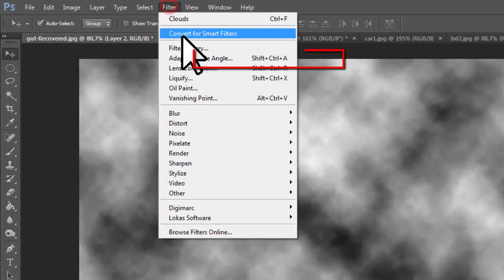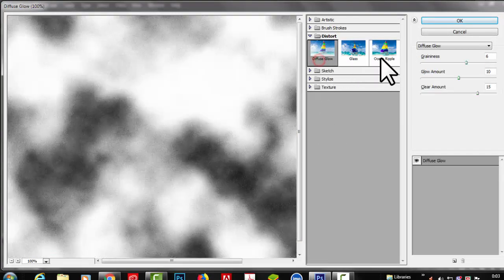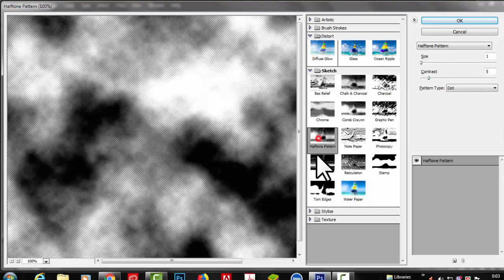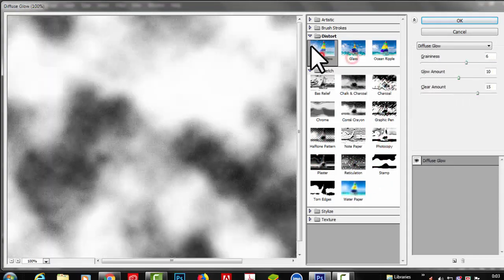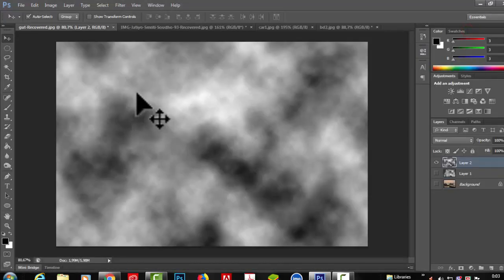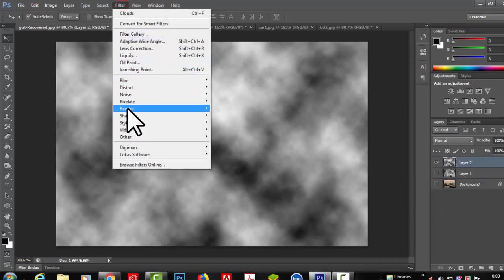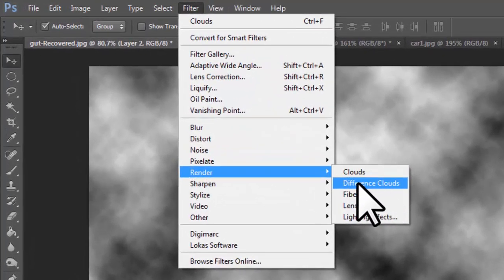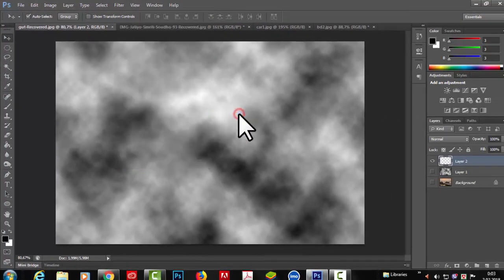We go to Filter Gallery to apply the effect and select the pattern. For the clouds effect, we use the color. We go to Filter, then Render, and select Difference Clouds. We apply the Difference Clouds filter from the Filter menu under Render, and apply it to the image.